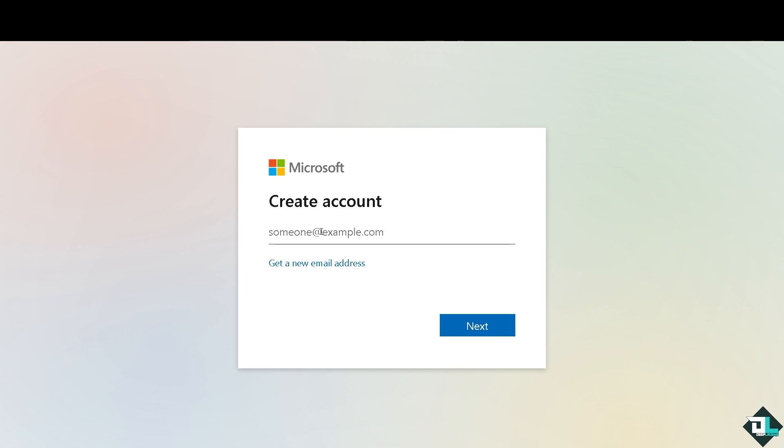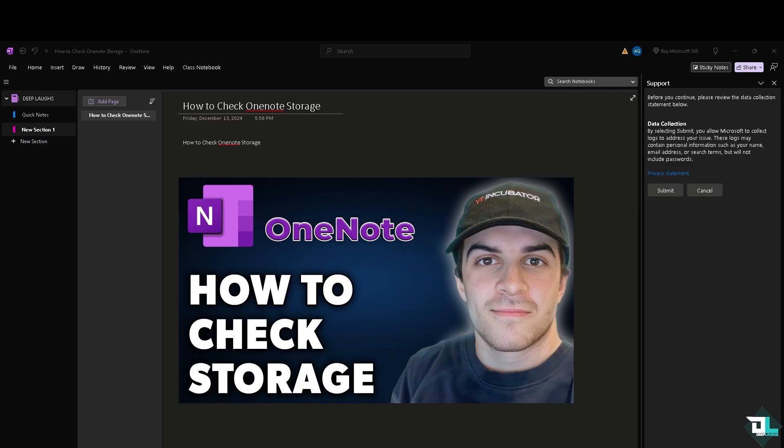To check how much storage OneNote is using and manage your storage, just follow these simple steps. Number one option is going to the File section on the upper left corner. Click on it.